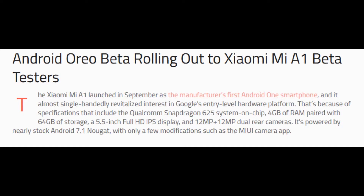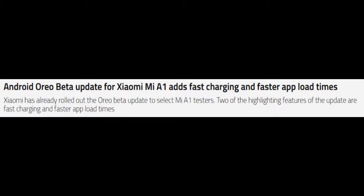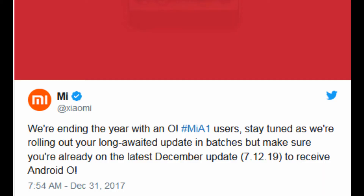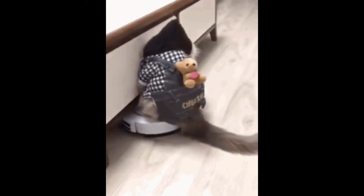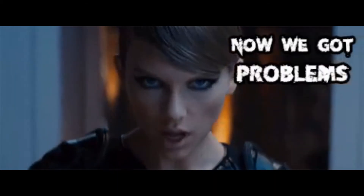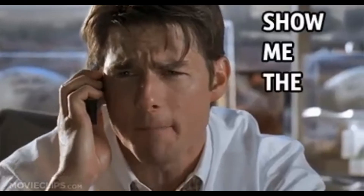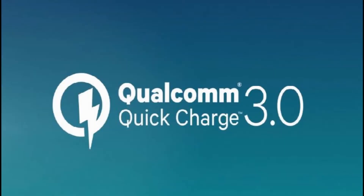Just a few weeks ago Xiaomi rolled out the beta version of Android Oreo to selected MI1 devices which supported fast charging. But somehow after the rollout of the Oreo stable version, Xiaomi has disabled it for some reason. That means there is no fast charging for MI1 phones. I think it's due to some issues regarding license fee to Qualcomm for the charging circuit.